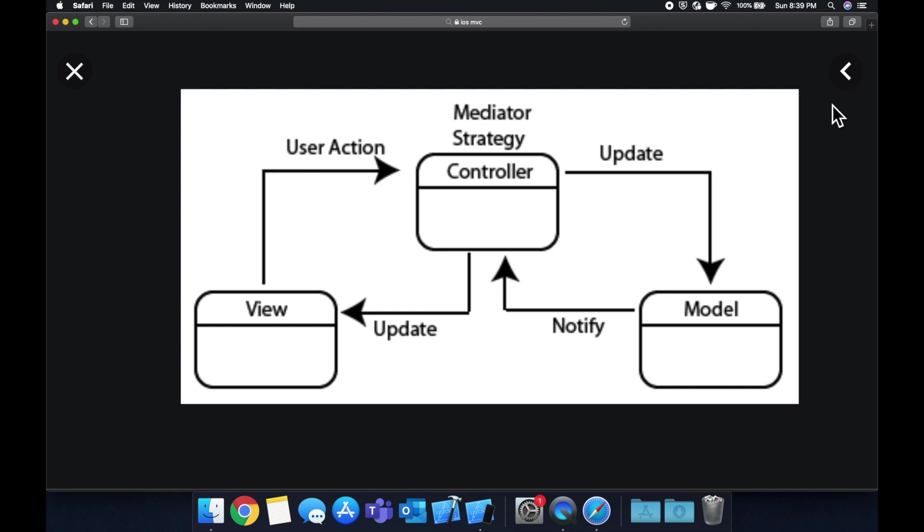So MVC, like I mentioned, is a design pattern in iOS and to be clear, it's actually not iOS specific. It's popular in iOS, but it's used across a lot of different software stacks. There are these three pieces called Model View Controller and you can see these arrows going in a couple of directions. So let's talk about each of these.